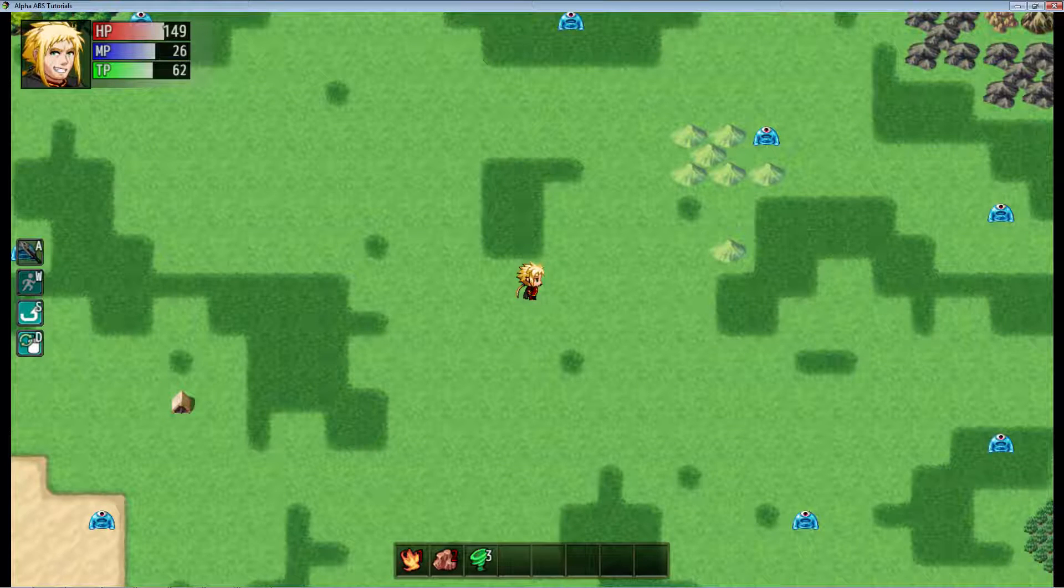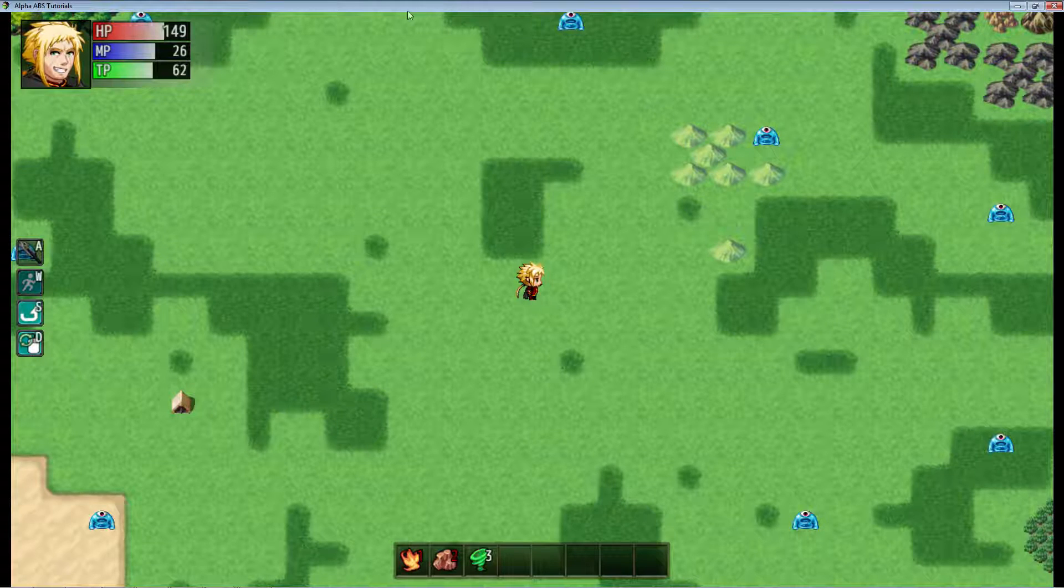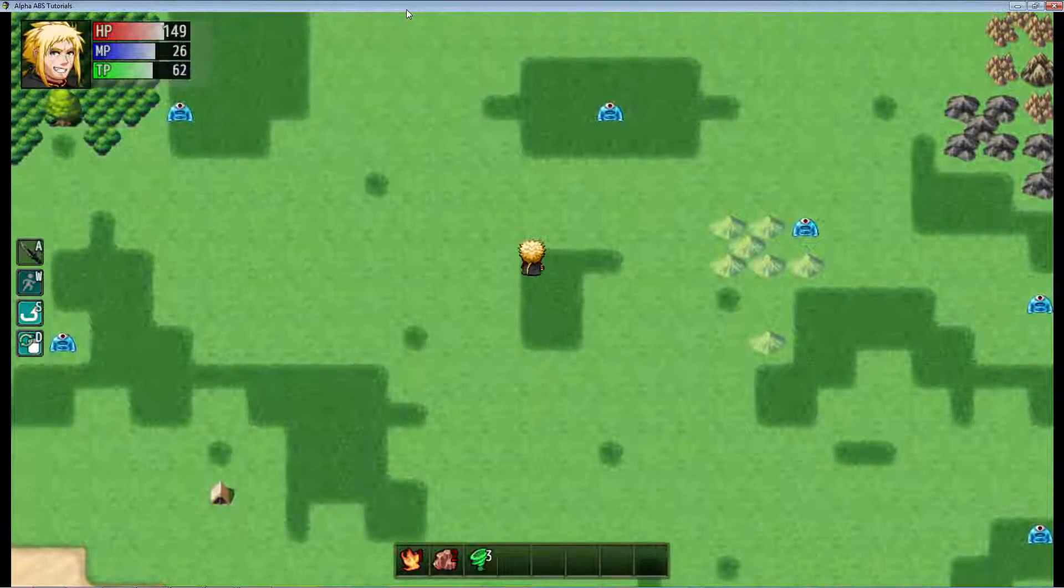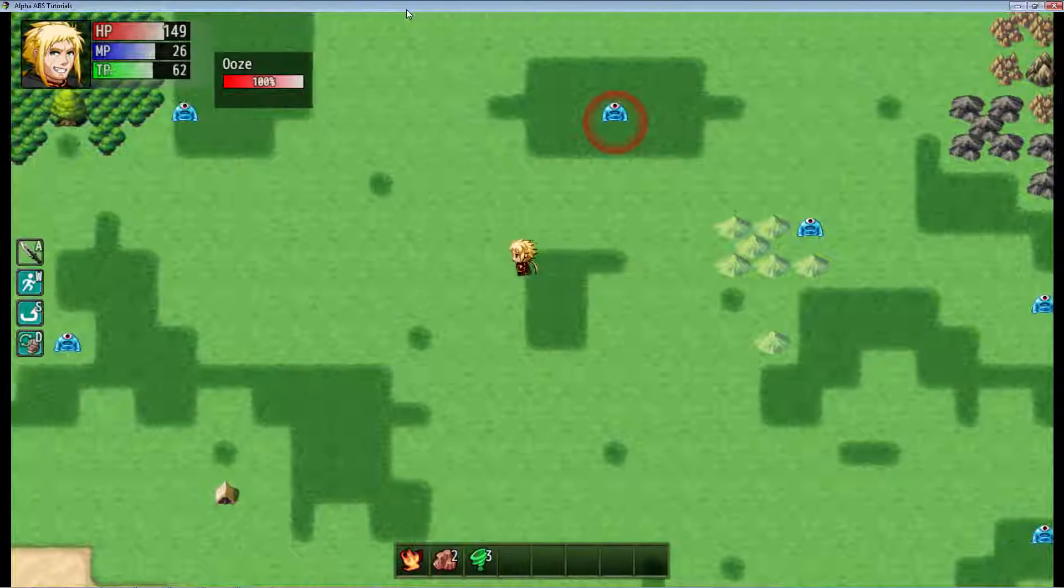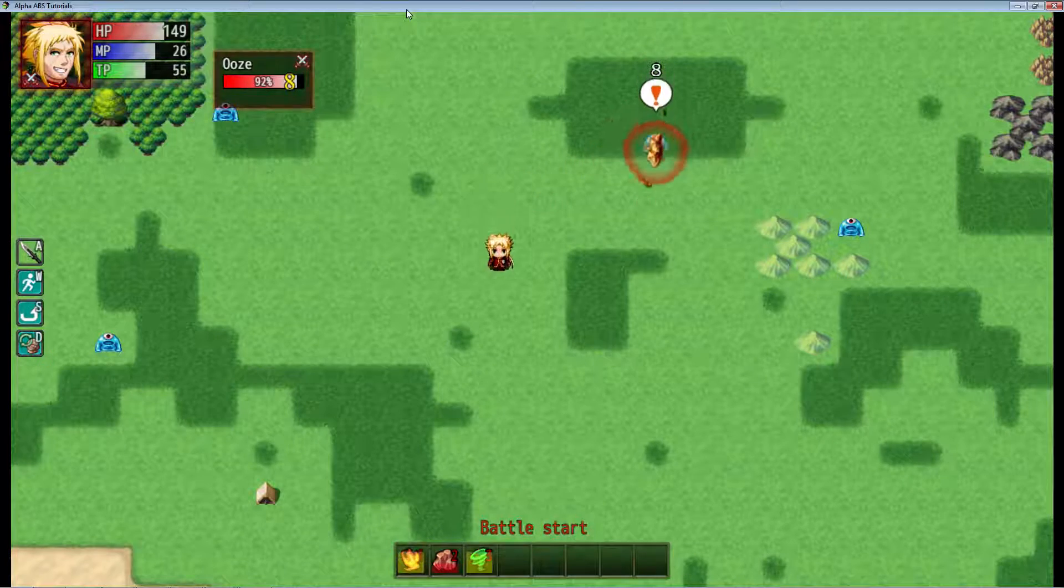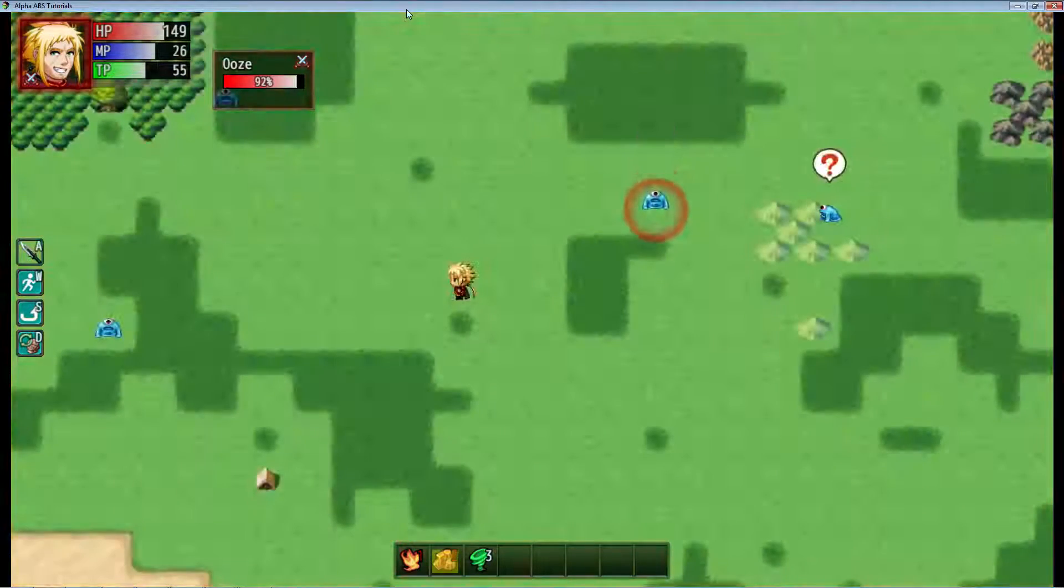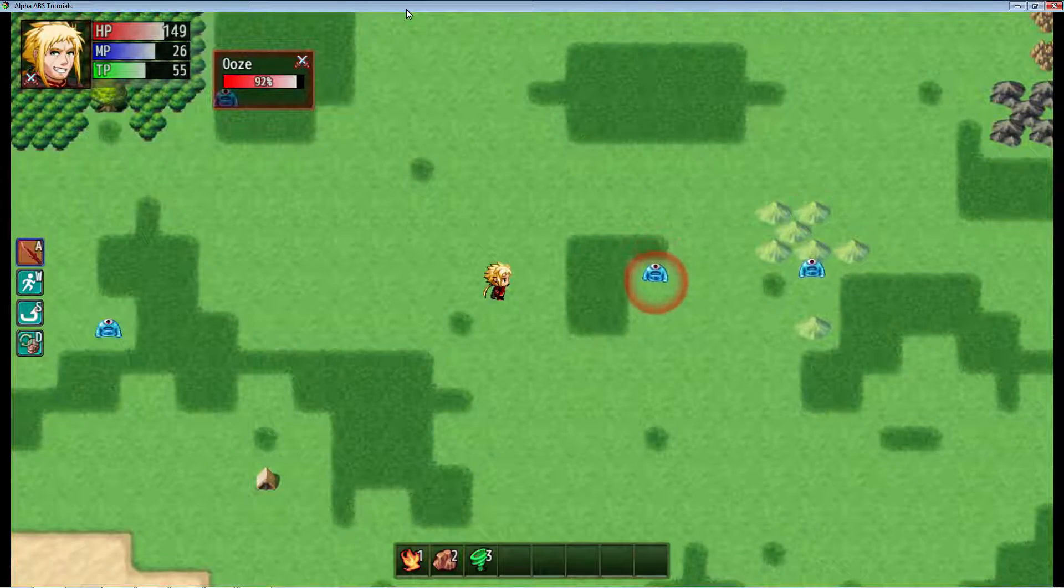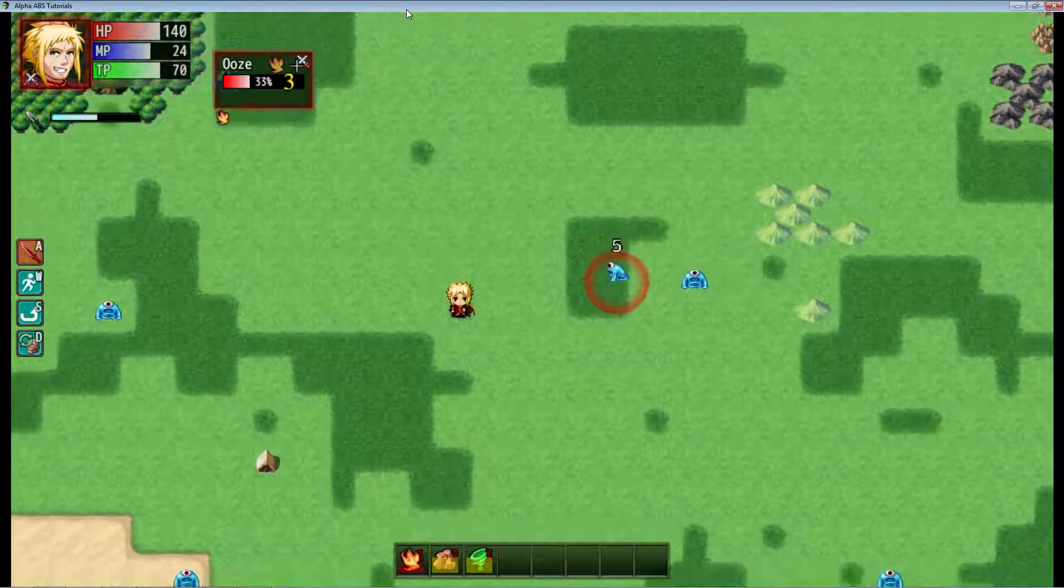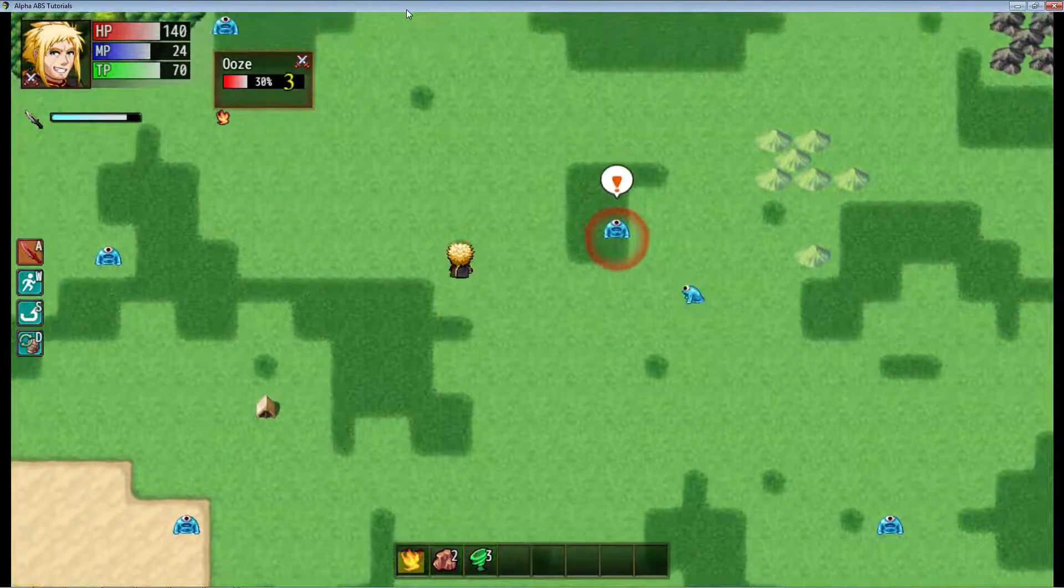How's it going everybody? I'm Drifty from Driftwood Gaming. We're going to continue our Alpha ABS tutorial series. In this episode we're going to take a look at making some custom skills that will increase the fun in your game.